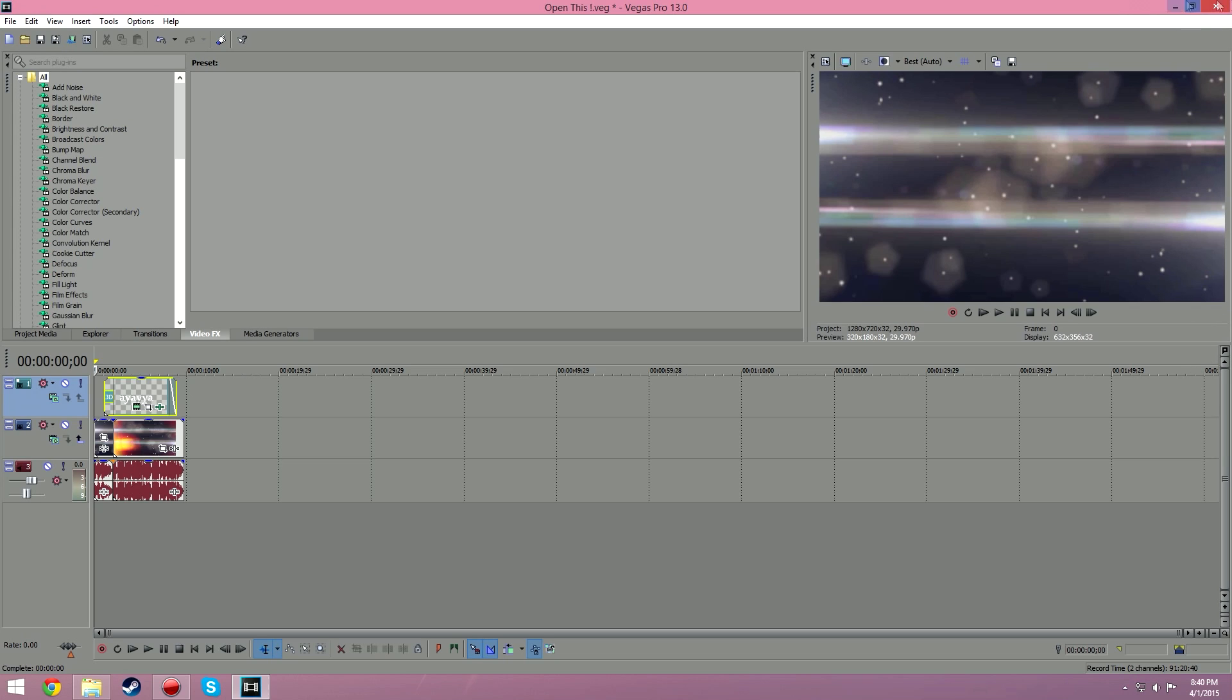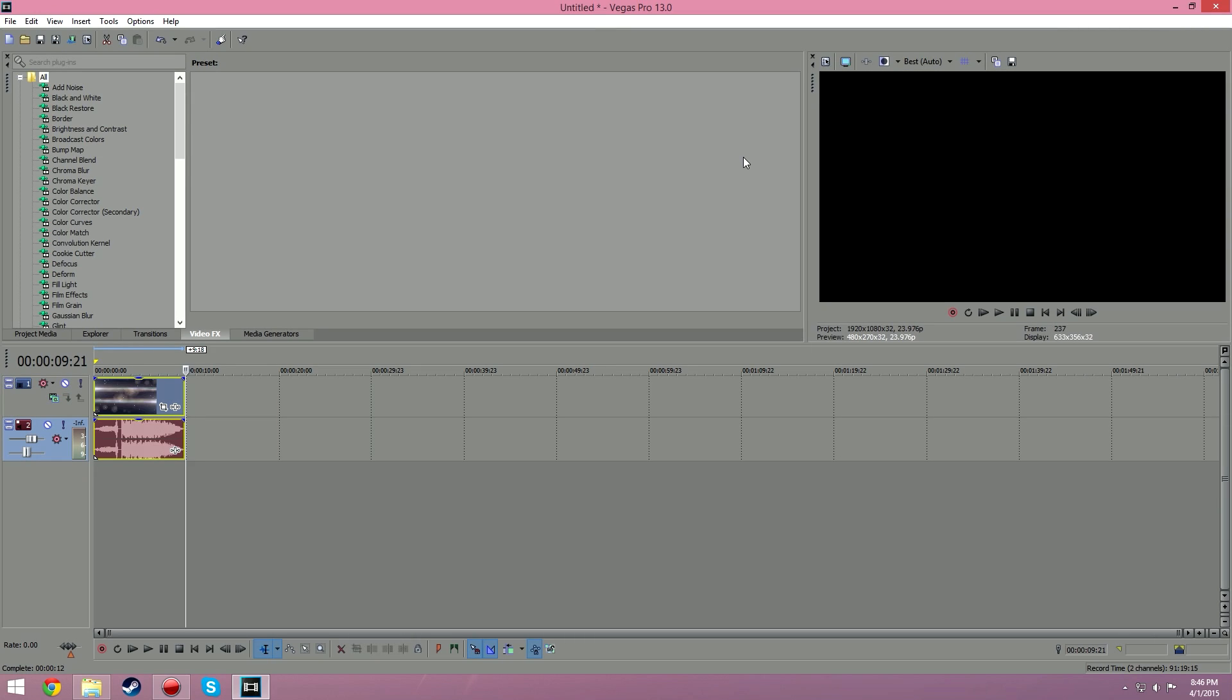Okay guys, just real fast, I realized I was in the middle of editing and I just saved and closed it, but I was like oh wait, what if they don't know how to render and export. So I'm just going to show you how to do that real fast. This is how it works in Sony Vegas Pro 13.